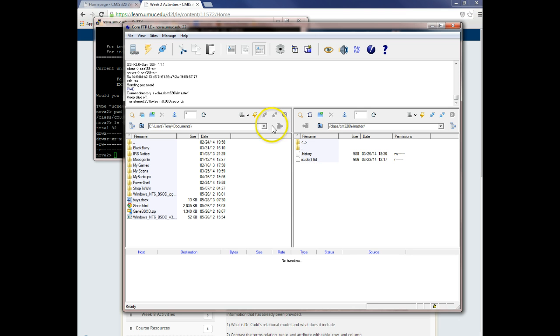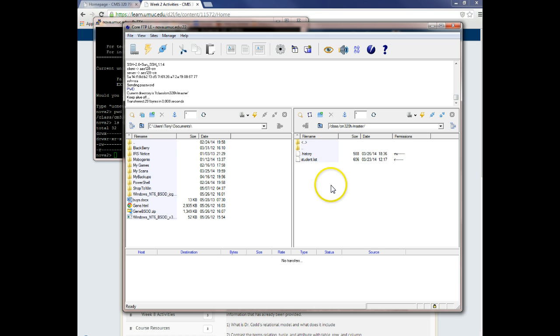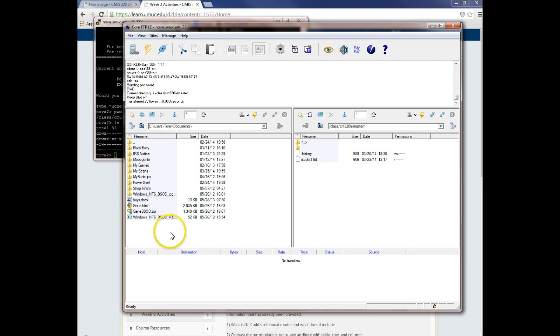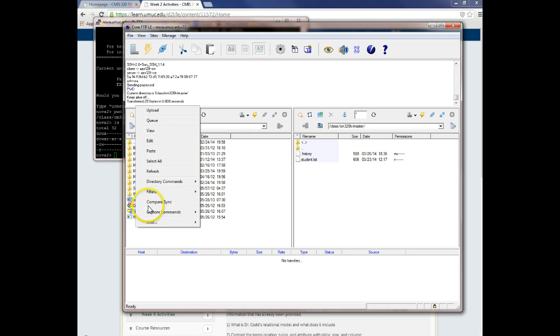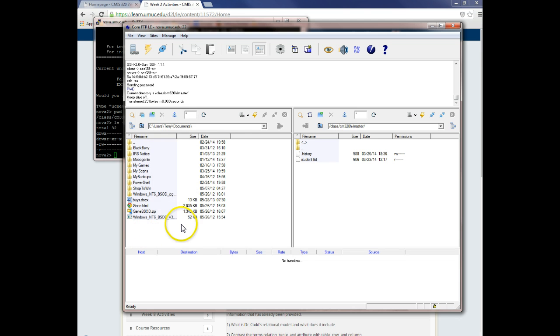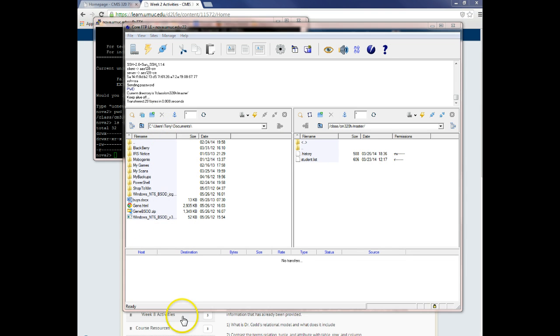And it will show you the - this is the site out at Nova, and this is your local machine. So at that point, you can - let's do - hang on, just a second. Let me see if I can create a quick test document under documents.